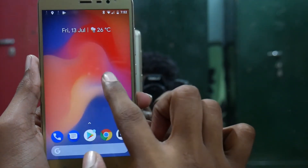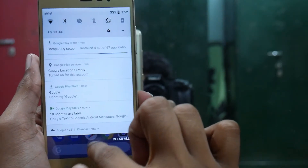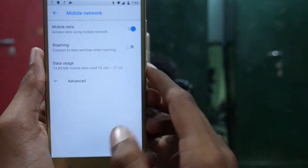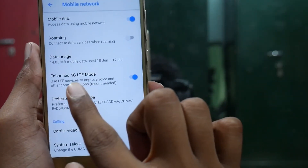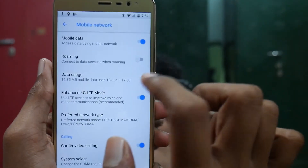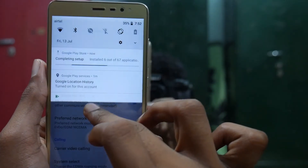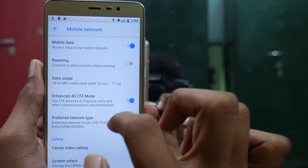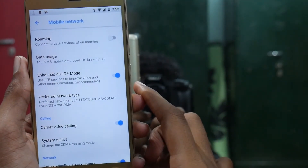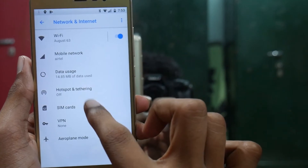We can just swipe over here to bring up the notification shade, just like how it works in MIUI. There is Enhanced 4G LTE mode — I think this is the VoLTE mode and it is most probably working, but I can't test it as I don't have a VoLTE SIM in this phone. Most probably it will work as it has been mentioned on the ROM page by the XDA developers.